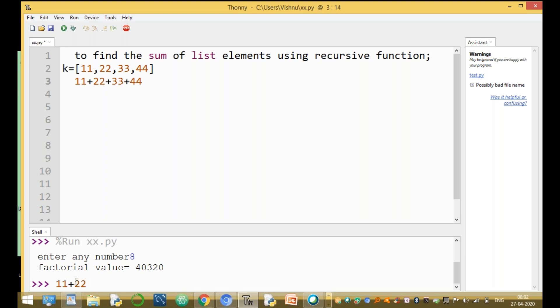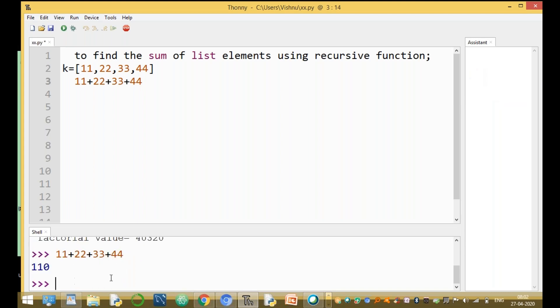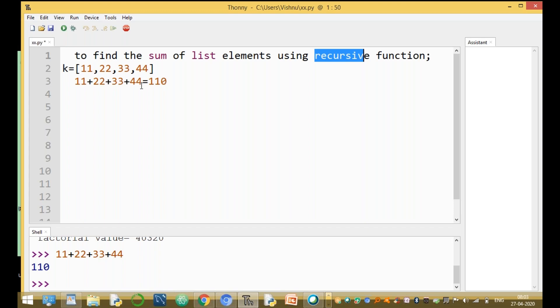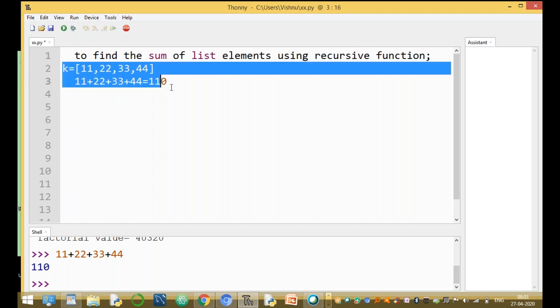To find the sum of list elements, there are a number of ways. One way is using the built-in sum function, one way is using a while loop, one way is using a for loop, one way is using a normal function, and another very important way is using a recursive function.